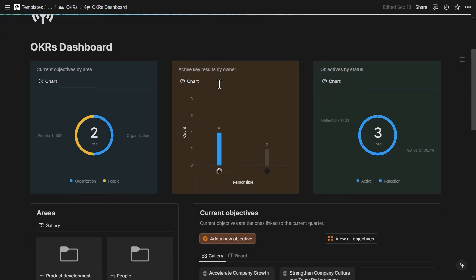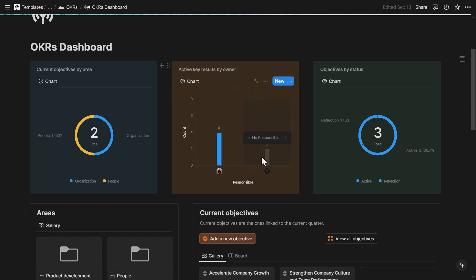So I can see the current objectives by area. In here, I can see the active key results by owner. So this can be particularly useful if you use this system collaboratively with other people. And you can see objectives by status here in a donut chart.